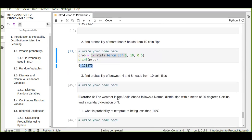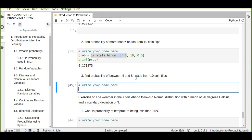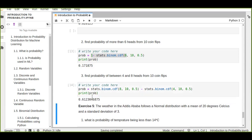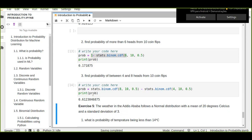The third question is the probability of between four and eight heads, where four is not included. We calculate binom.cdf(8, 10, 0.5) and subtract binom.cdf(4, 10, 0.5). The result is approximately 61 percent, or 0.61.